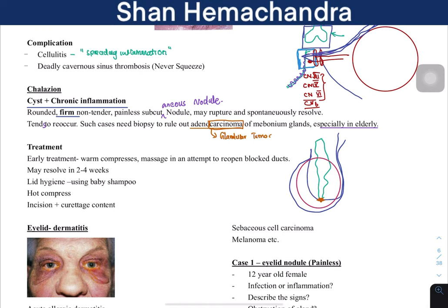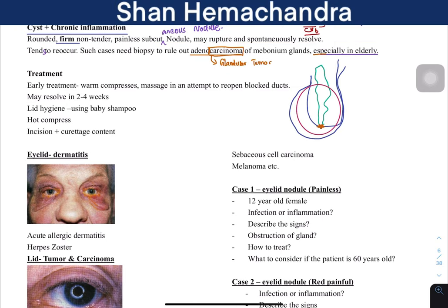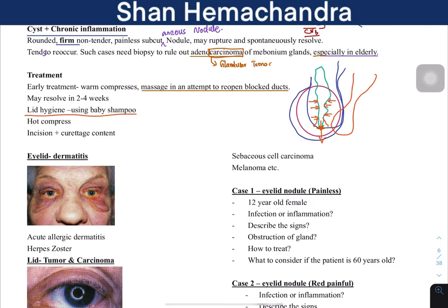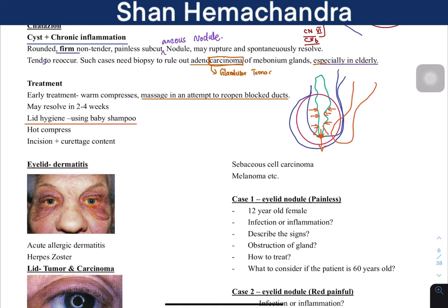Adenocarcinoma is a glandular tumor — glandular tissues are epithelial cells, so this is an epithelial cell tumor — and it is seen especially in the elderly. Treatment begins with warm compresses: dip a flannel or towel in hot water and compress on the nodule, then massage. This can force open the blocked duct — warm compresses cause dilation. Keep the eyelid clean; the most non-irritant cleansing substance you can use is baby shampoo.